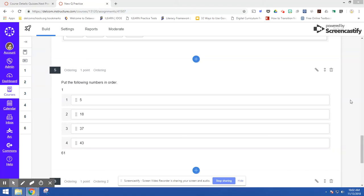One of the drag-and-drop options in Canvas Quizzes Next is the ordering question. With that, as the name implies, students are putting things in order.